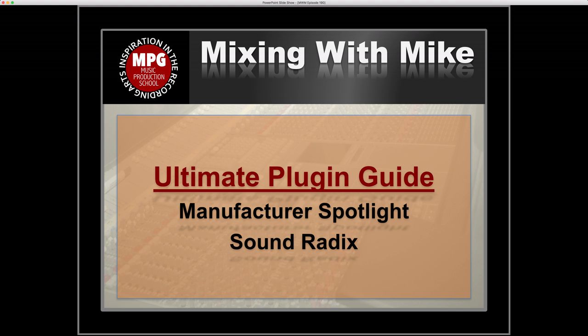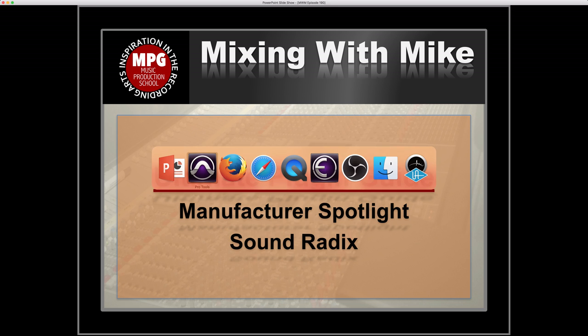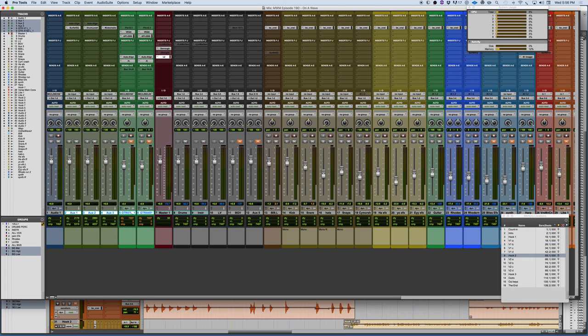Soundradix is a relatively small company, only has a handful of plugins, but what they do have are really unique ones. Soundradix is based out of Tel Aviv, Israel. It's founded in 2010.